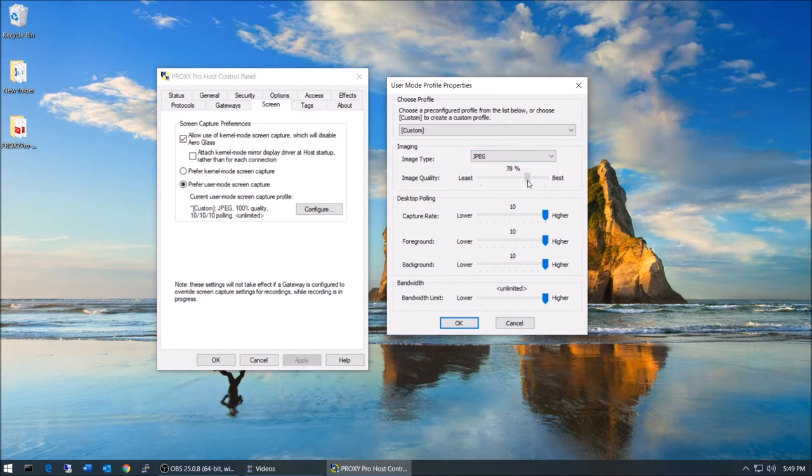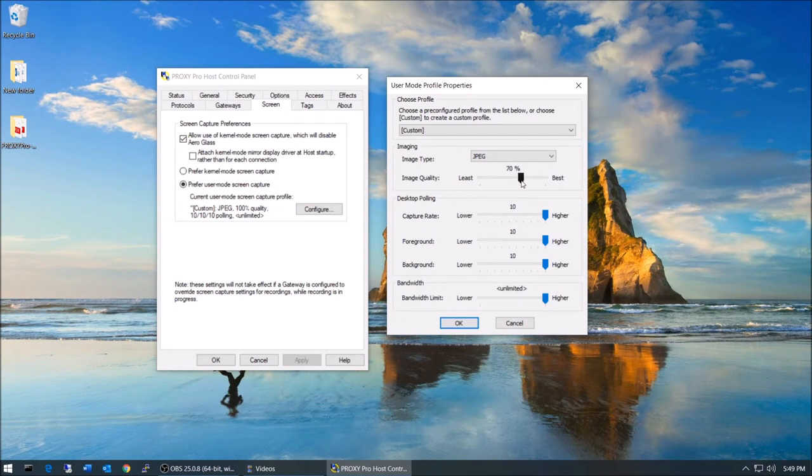And beyond that, we might set the overall capture rate, the foreground capture rate, and the background capture rate.